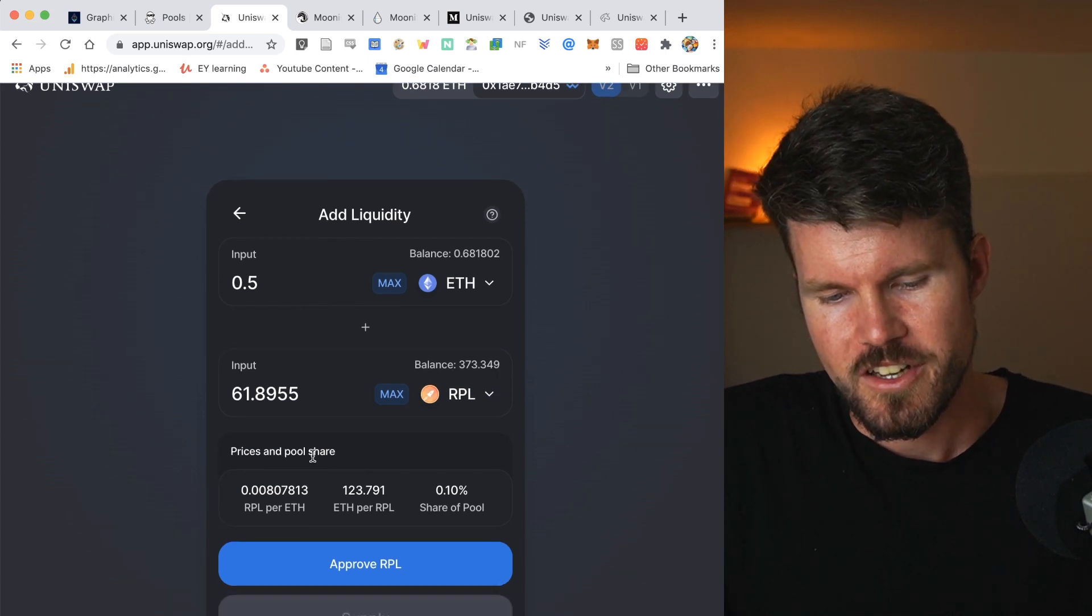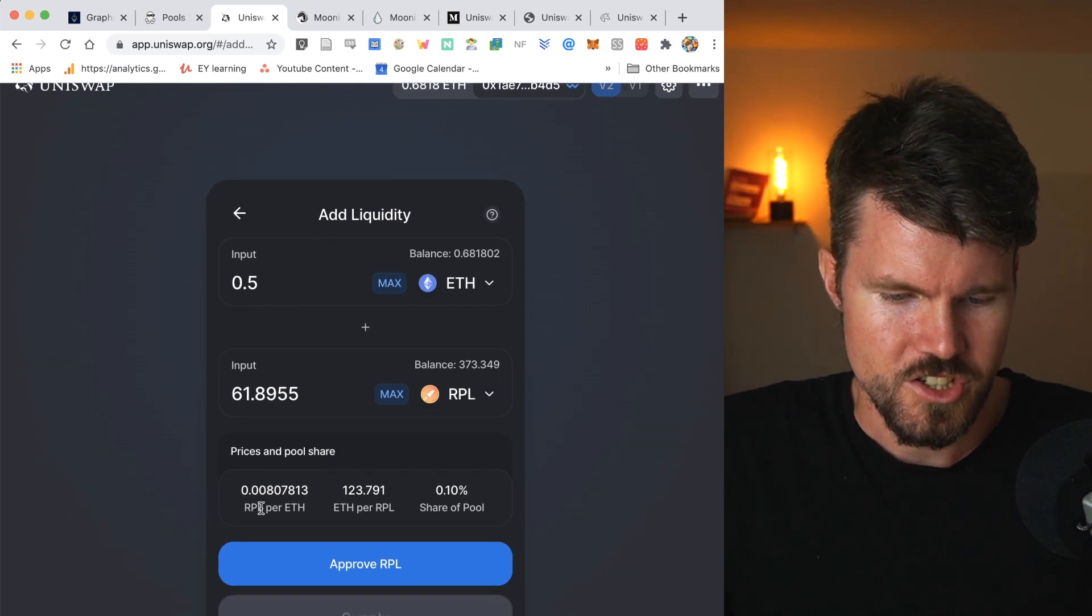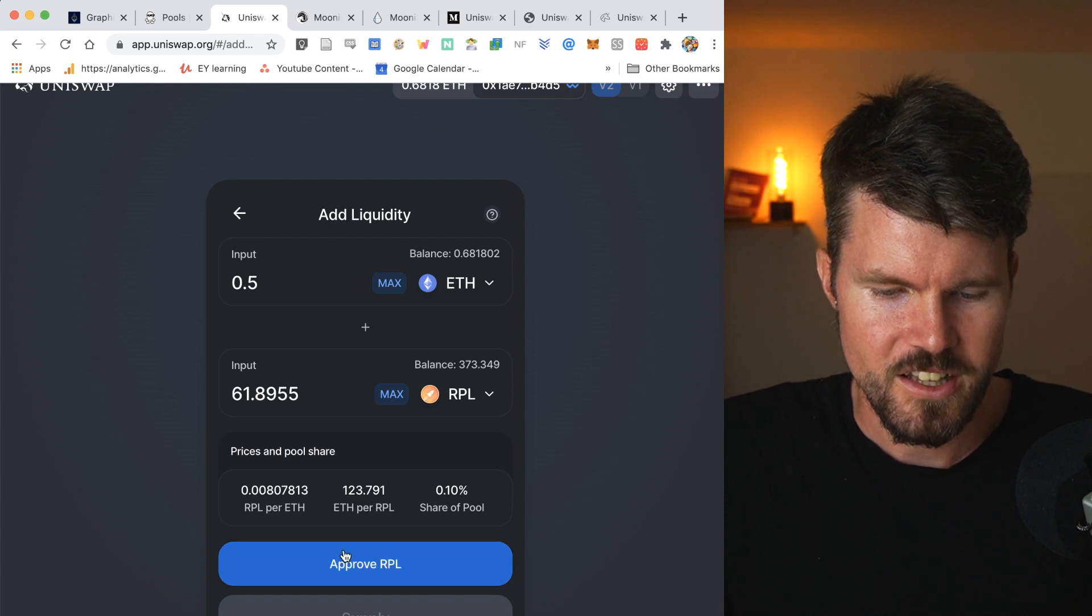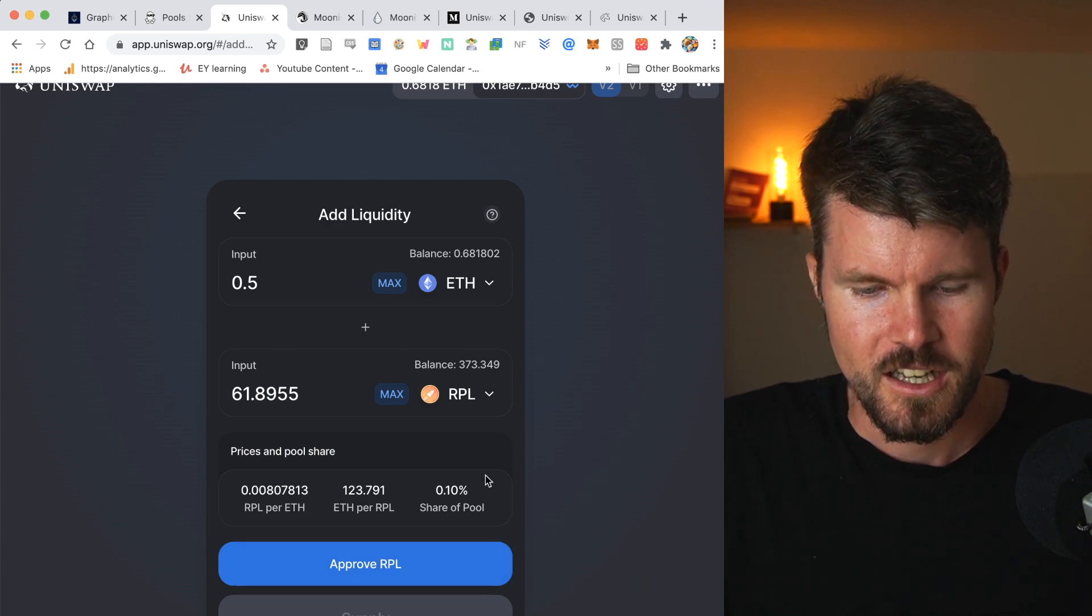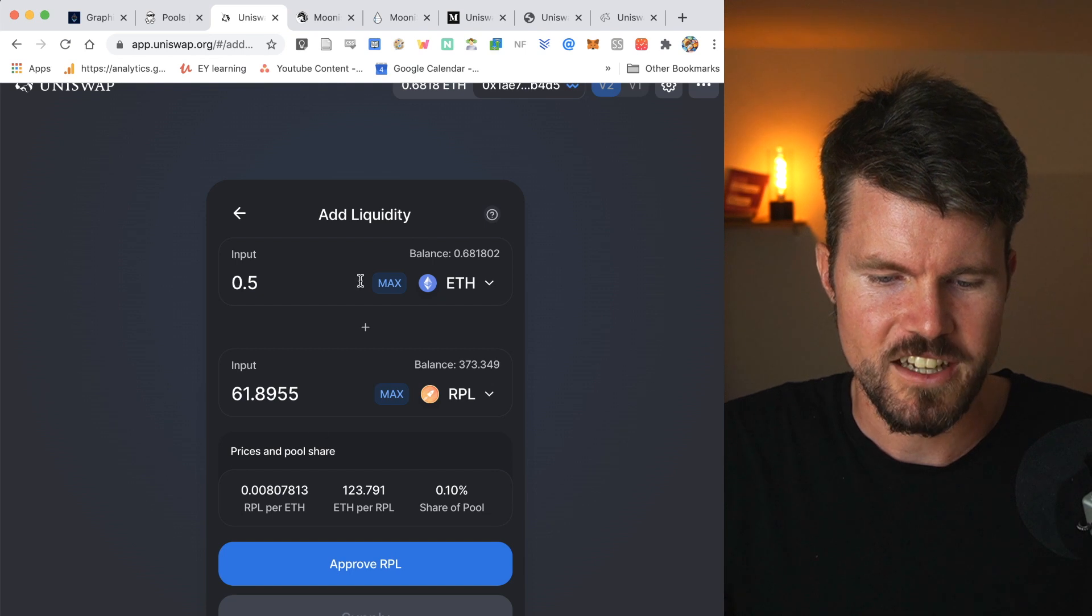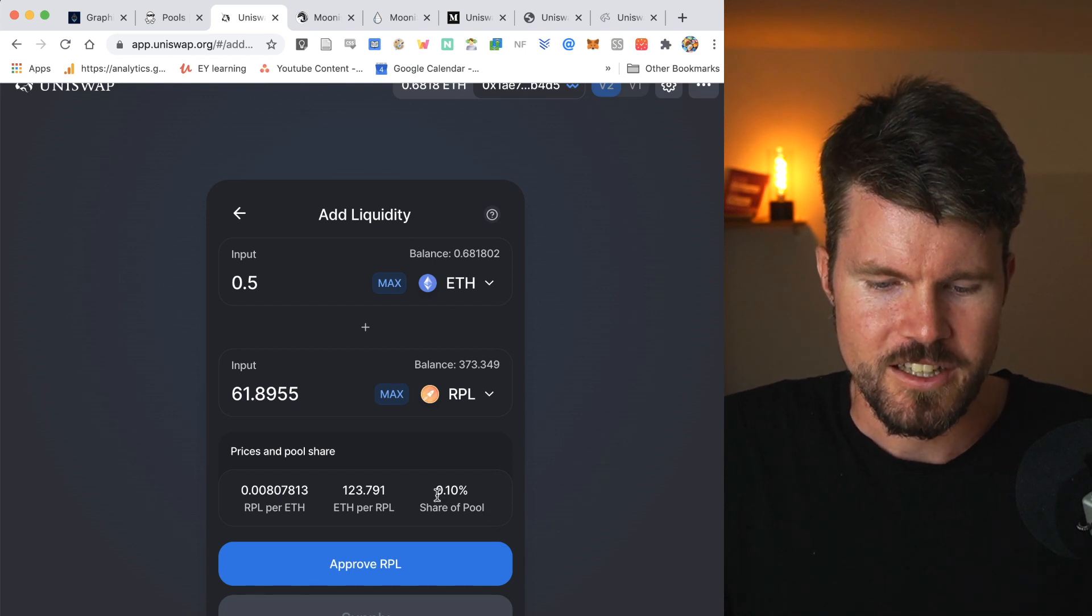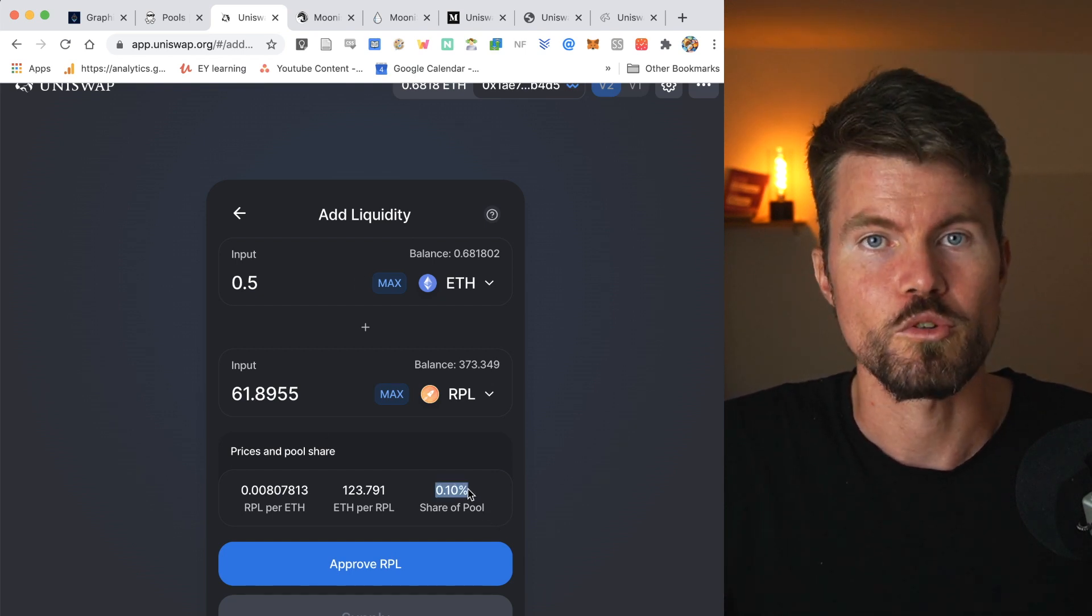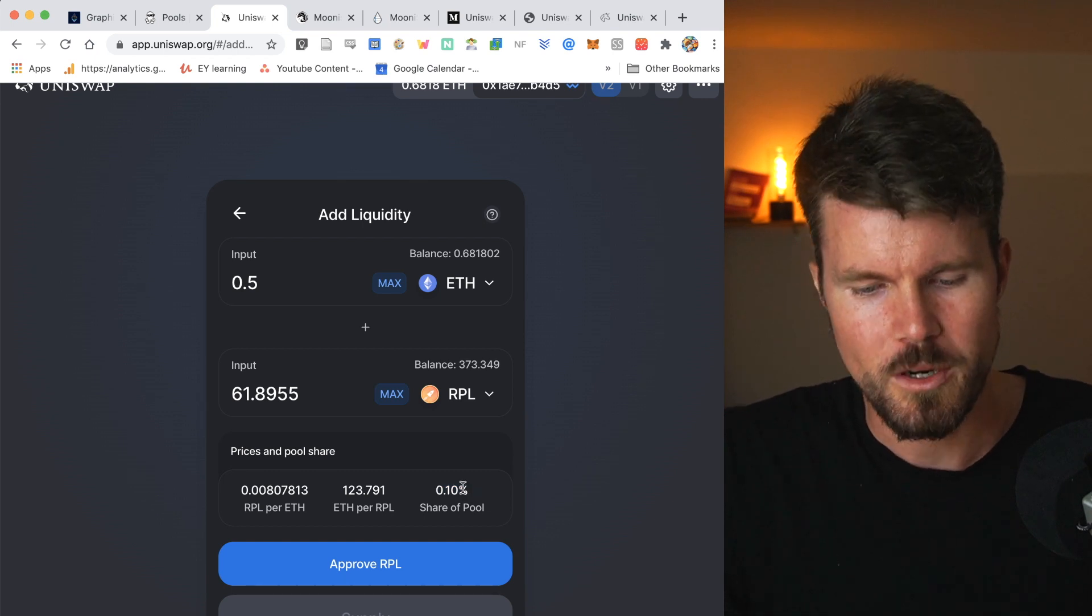Down here I see a lot of interesting information such as the cost, the RPL per ETH, the ETH per RPL, and also how much my liquidity that I'm providing is going to be in terms of share of the whole pool. So in my case, it would be 0.1%.